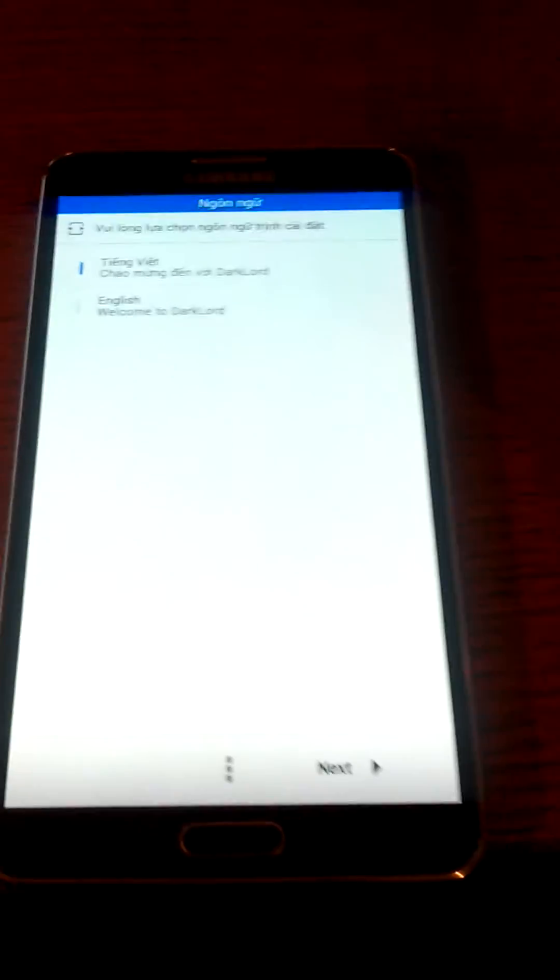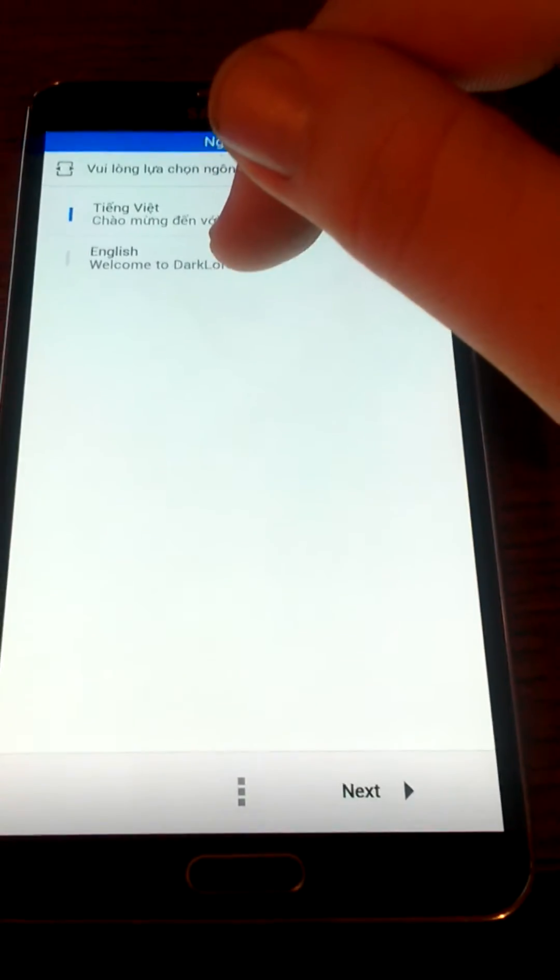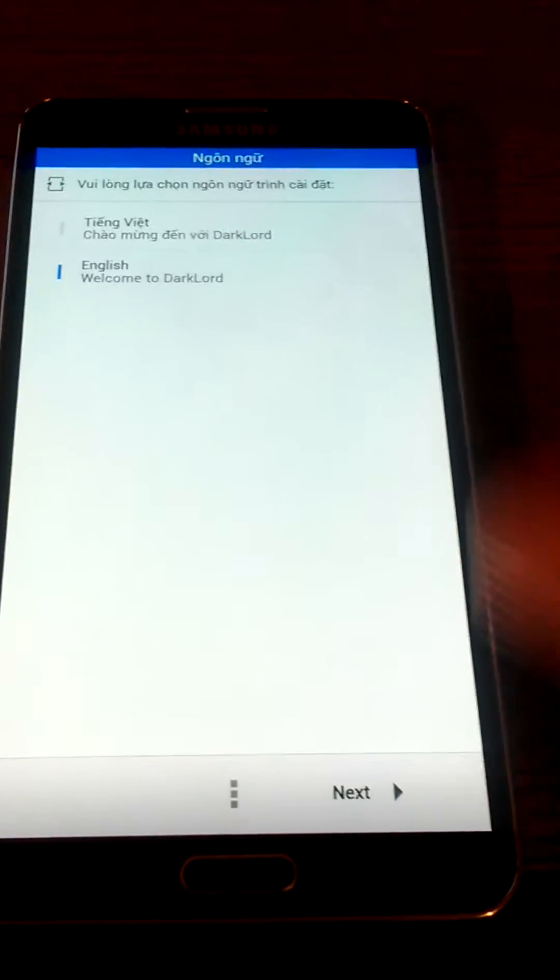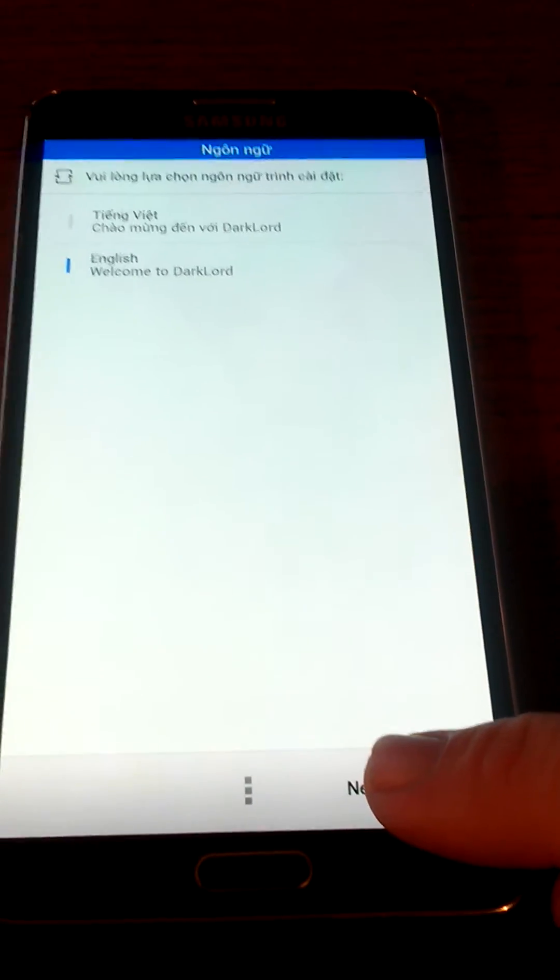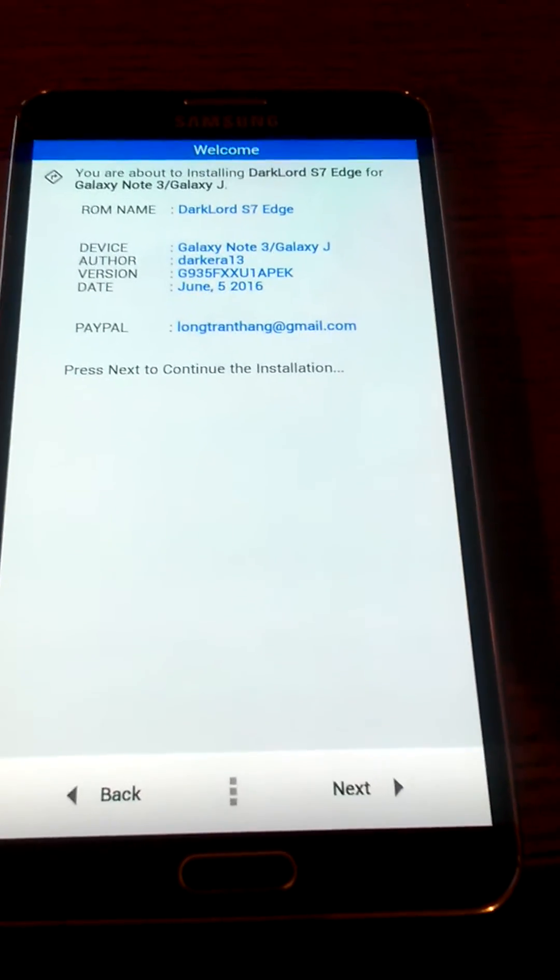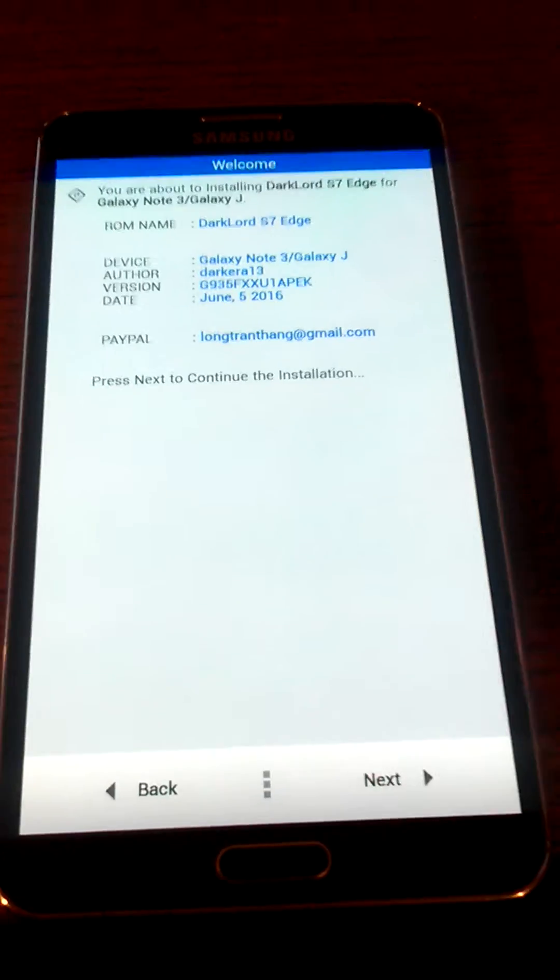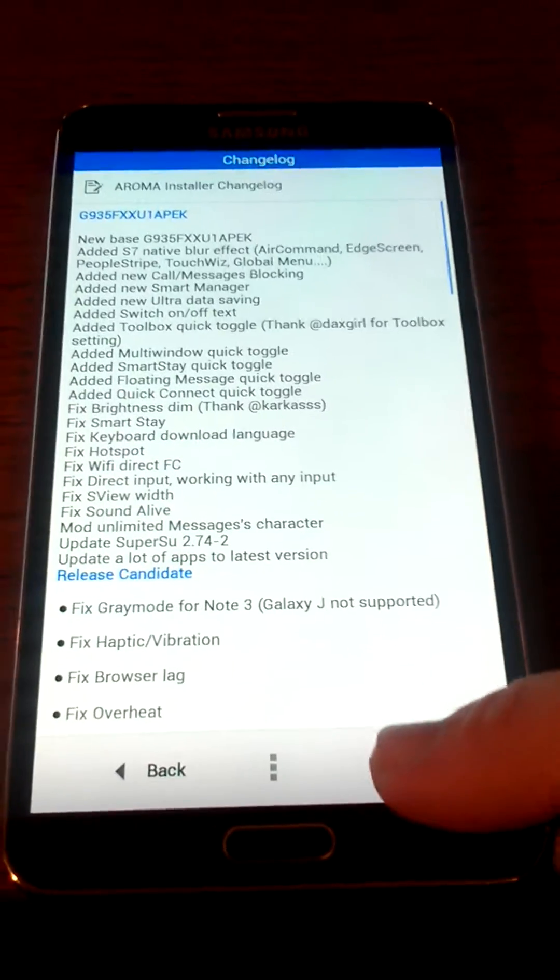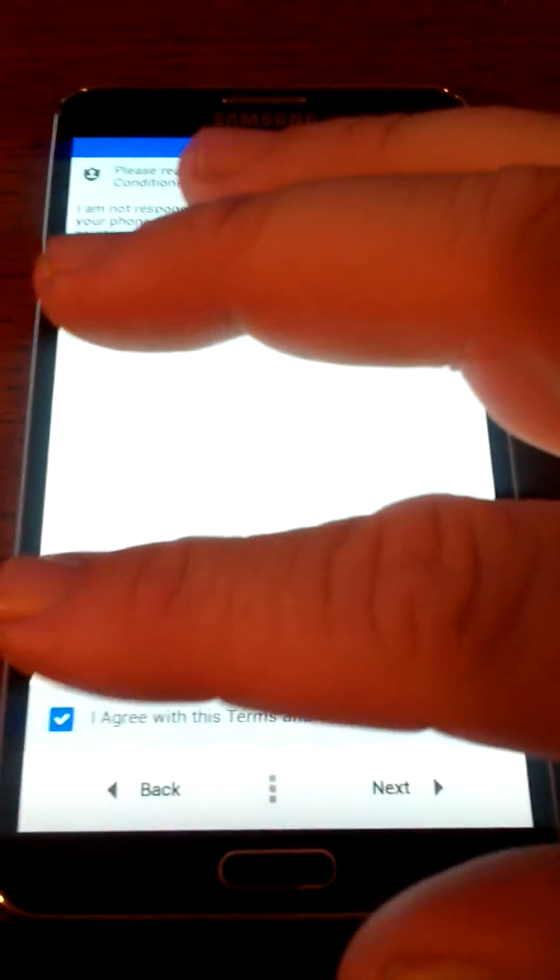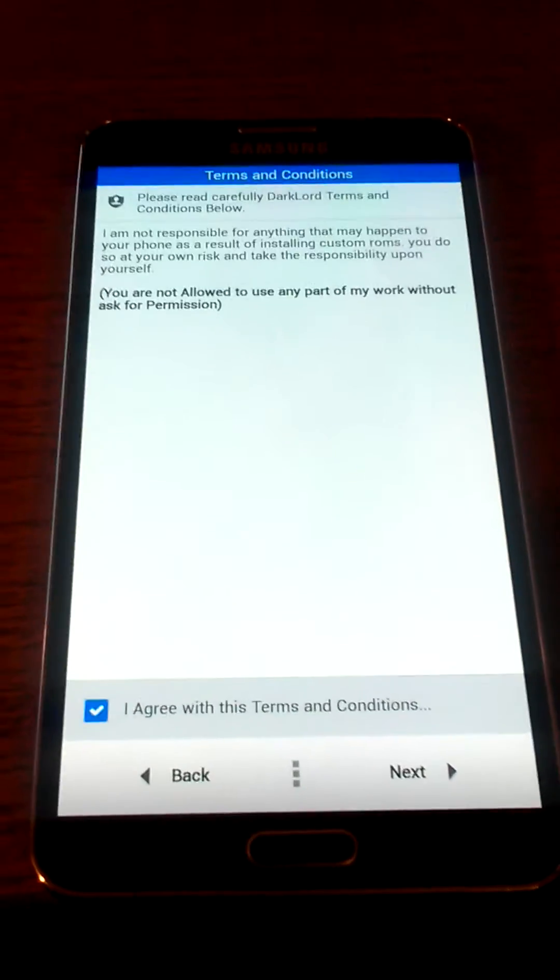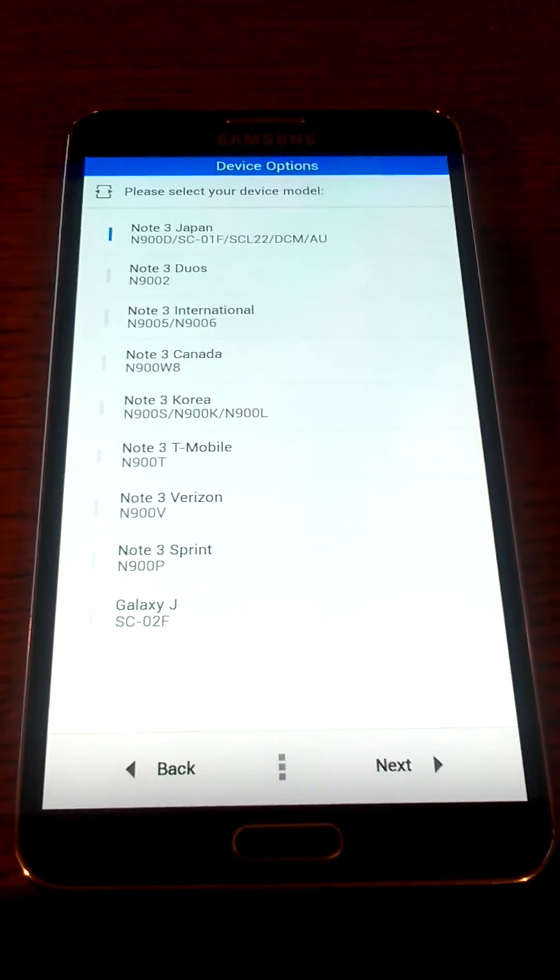Now here comes the GUI graphics interface for this ROM. We're going to go to English, then we click next, next again, next, then I agree, and then next.